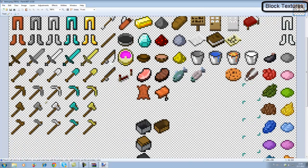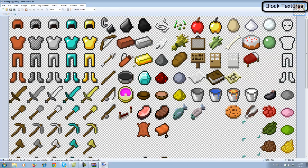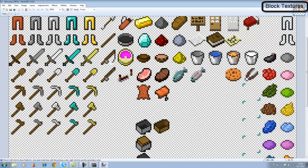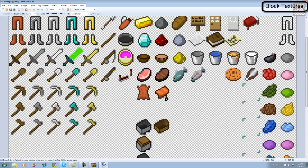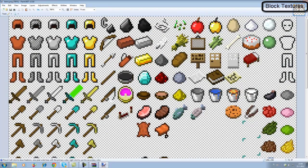Once open in Paint.NET, you can see and edit all the tools. Just to demonstrate, I'm going to edit the diamond sword and make it green. You can experiment with this and do whatever kind of texture pack you want.